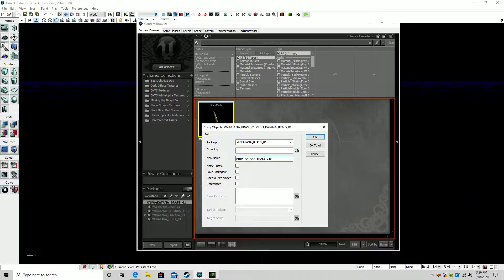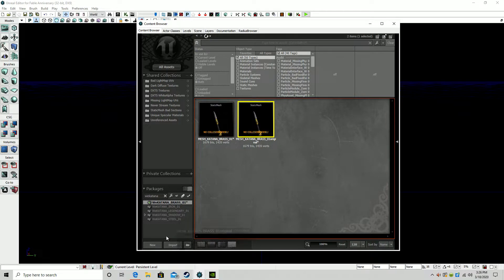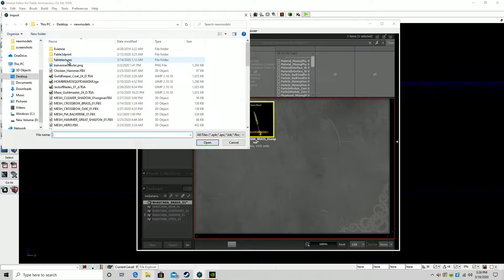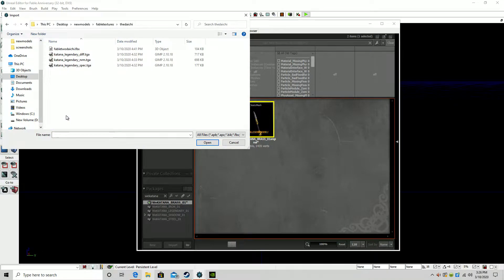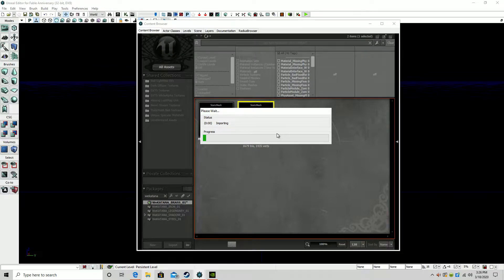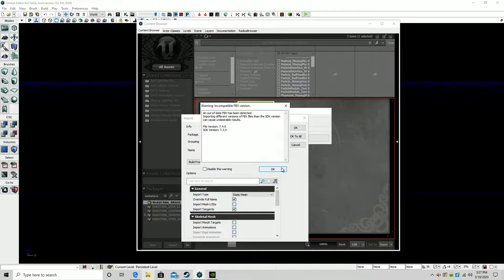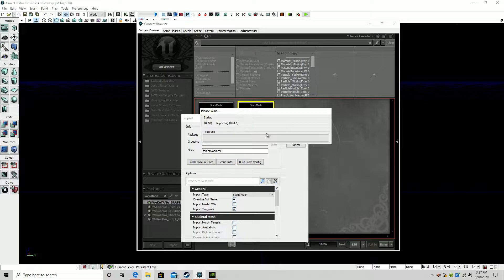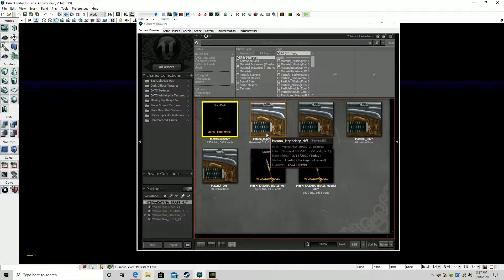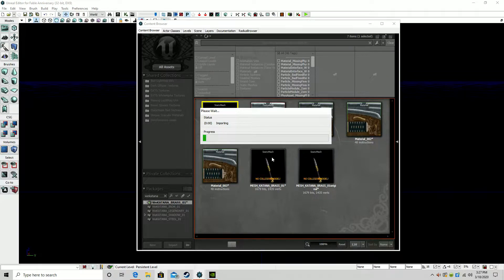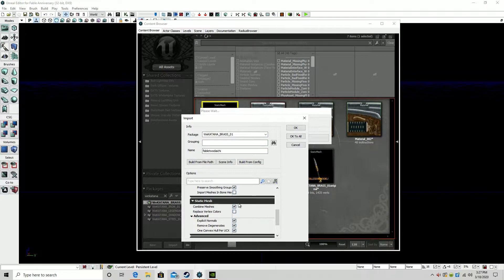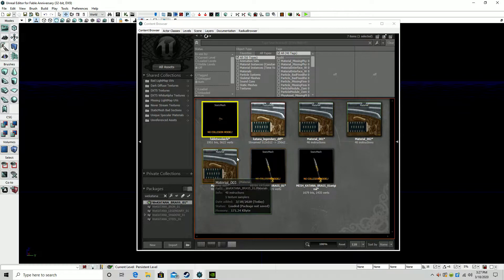We're gonna copy the name of the model and tag it 'original.' We are now going to import our custom model. For this I decided to use the Daichi. Something you may not have noticed about what I did there is that when I click import, if you're working with a model that's multiple pieces, you need to make sure you check combine meshes. So here we go — we got the Daichi in here and as you can see its textures are in here. We only got one.